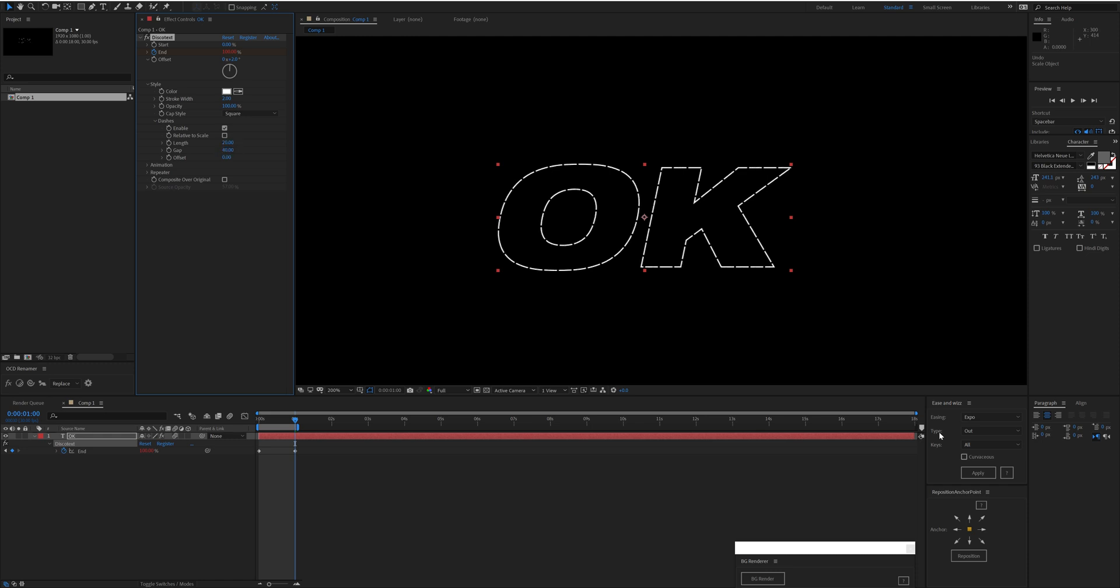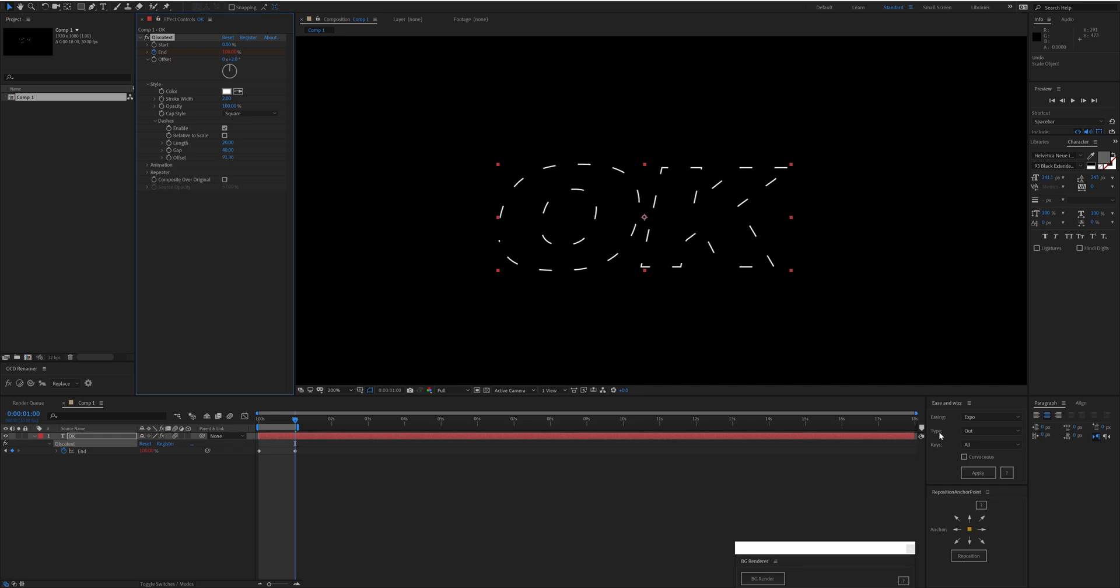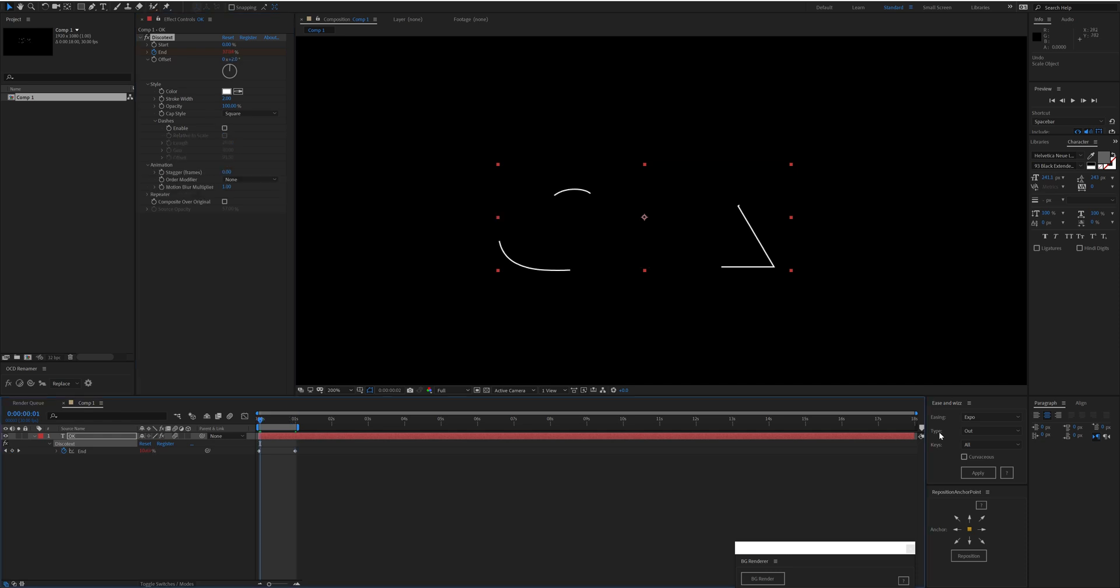You can offset that as you please. Just note that the offset of dashes is measured in pixels, whereas the offset for the trim path is measured in degrees as mentioned before.